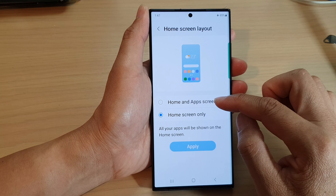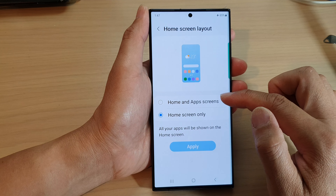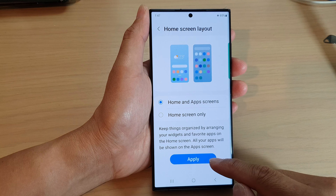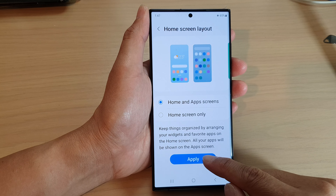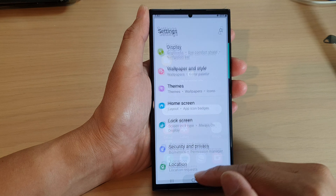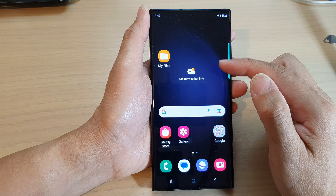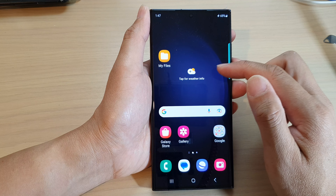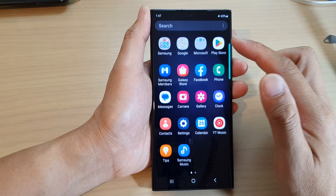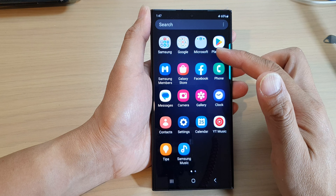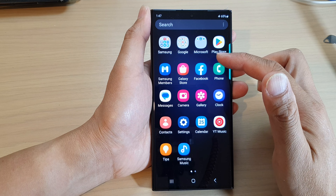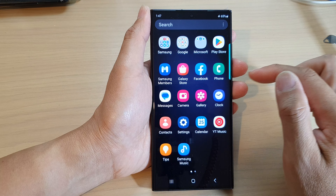In here, select home and apps screens, then go down and tap on the apply button. This will allow you to turn the app screen back on. So now if I swipe up on my home screen, the app screen will appear and you can access your apps.